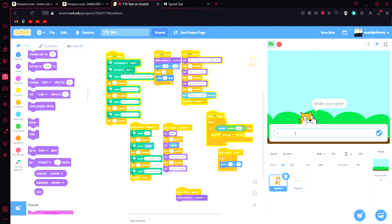It'll prompt you for your name — you can put in anything you want.